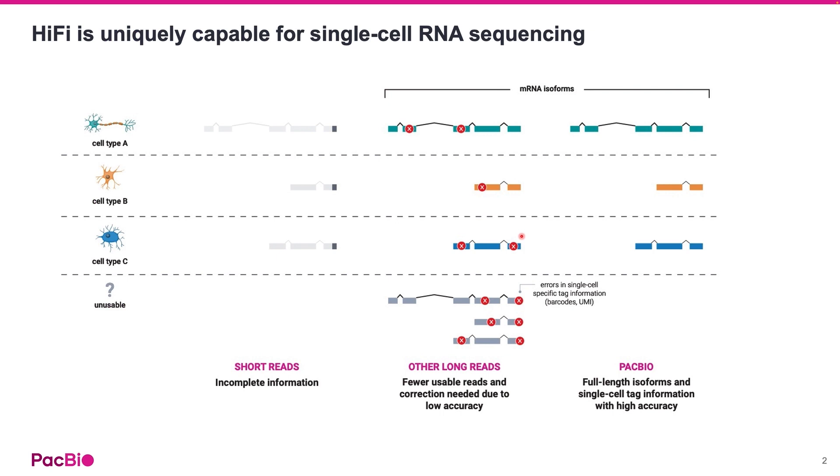I want to first show you the reason why you want to use long reads for single-cell RNA sequencing. On this slide, you can see that compared to short read sequencing, it is only with long reads you can sequence the complete isoforms from 5' end to 3' end.